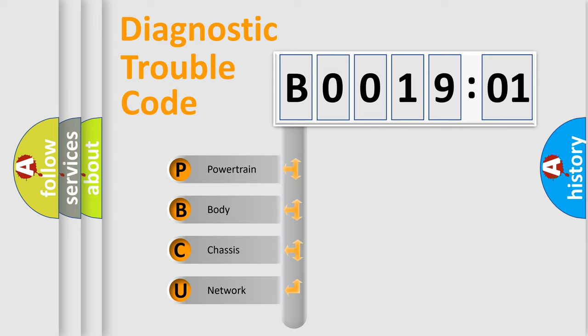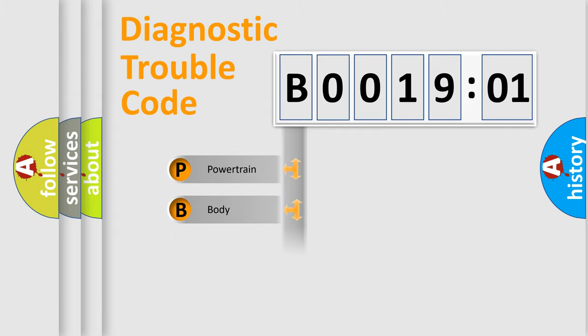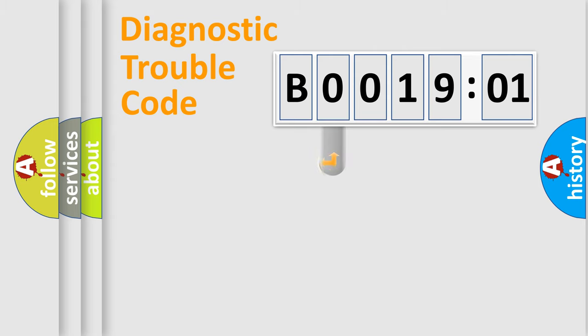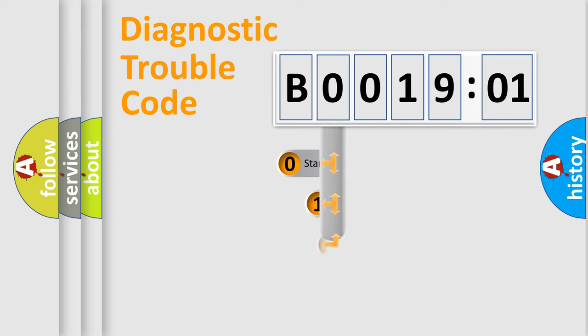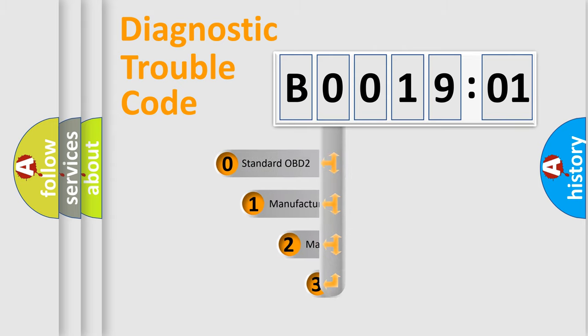We divide the electric system of automobile into four basic units: Powertrain, Body, Chassis, and Network. This distribution is defined in the first character code.